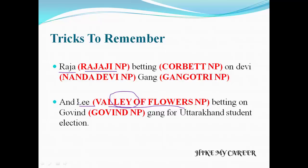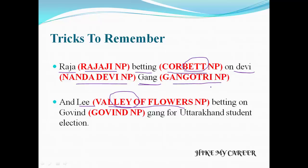Raja and Lee are the very main characters in this story. The story is: Raja betting on Devi gang. Here, 'betting' refers to Corbett National Park — 'Bet' comes from Corbett. 'Devi' means Nanda Devi National Park, and 'Gang' means Gangotri National Park.